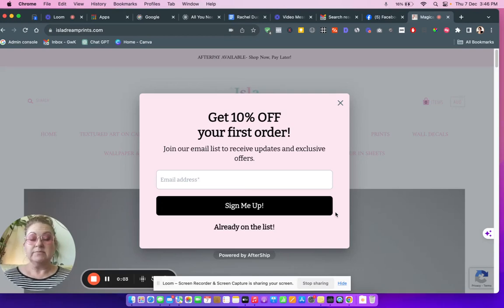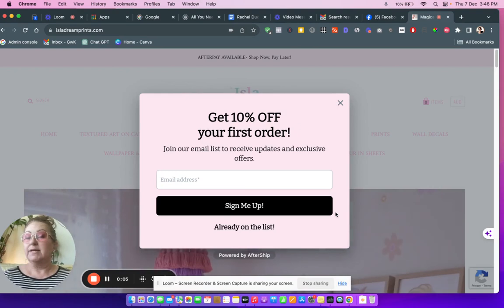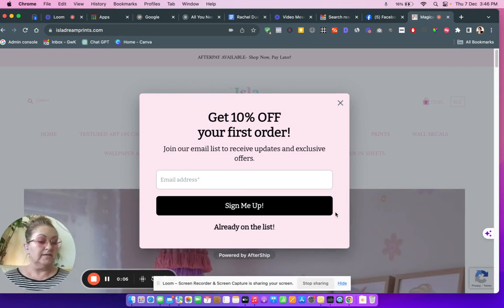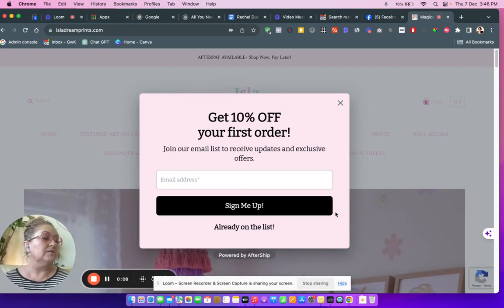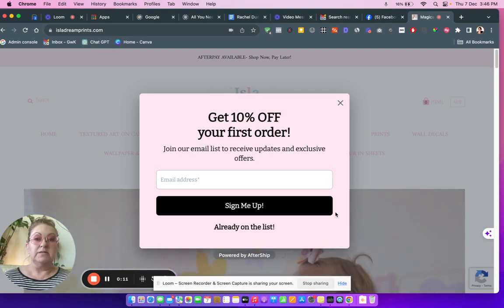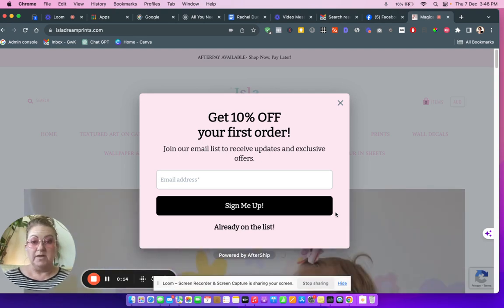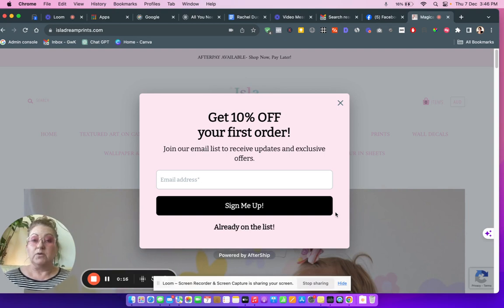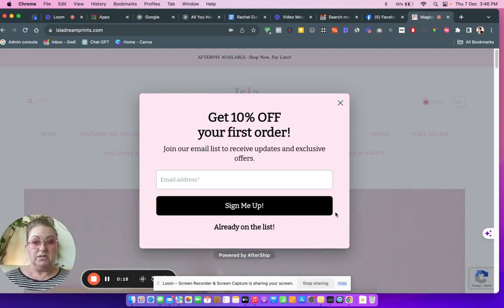Let's do a business makeover. You can come with me. This is completely off the cuff. This is a lovely lady's business. She's called Shannon and she's asked me to look at her website which is isladreamprints.com. I haven't looked at this before. I had a quick brief look but I haven't really gone into it in any detail.